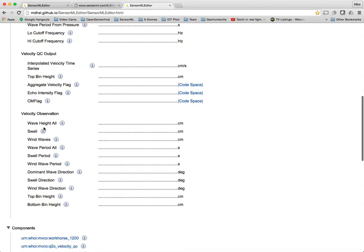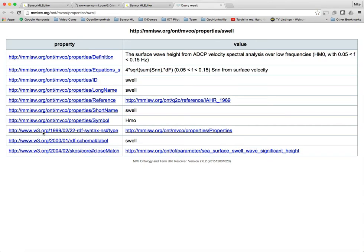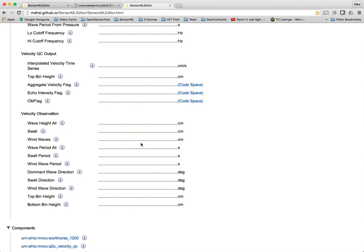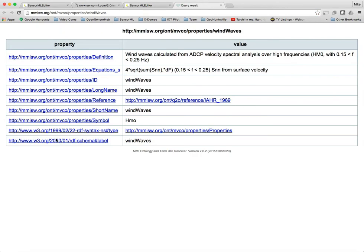These are actually links to ontological definitions of those terms that we've used. And this is where the true interoperability comes in things like SensorML and SWE Common. By providing links to terms, then we can understand that we might be talking about the exact same things.